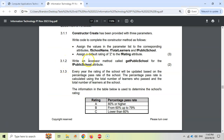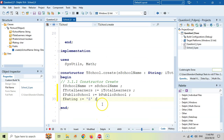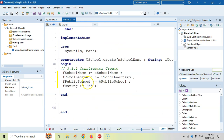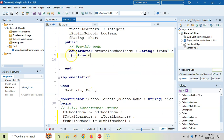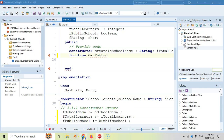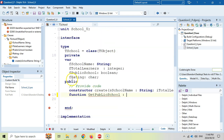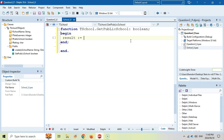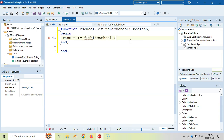3.1.2: write an accessor method. Accessor means we want to access the public school attribute from outside — from another program like Question 3 — where we can't directly access this private field. Accessor methods are functions; we want to get the public school value. The method is called GetPublicSchool and takes no parameters. We simply return a Boolean, so result equals fPublicSchool, and we send that field back.